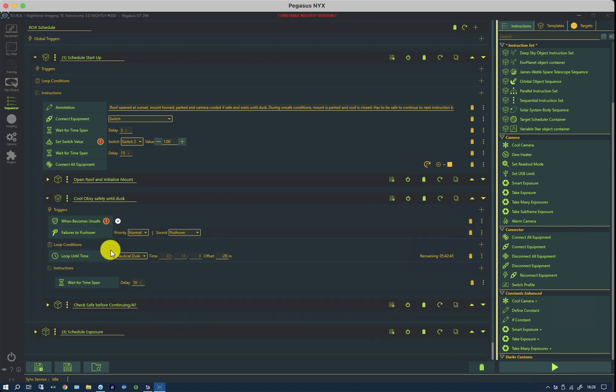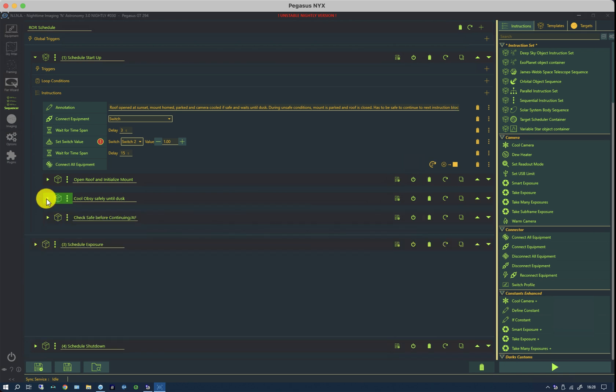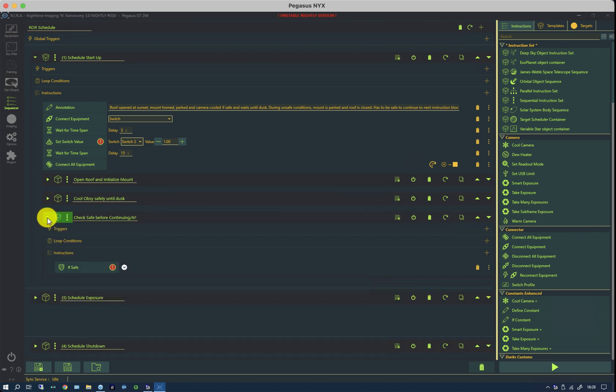It continues on and waits until dusk. Once it's got to dusk, it's almost ready to do imaging. And in this last little part of the startup, I'm using the other instruction called if safe.